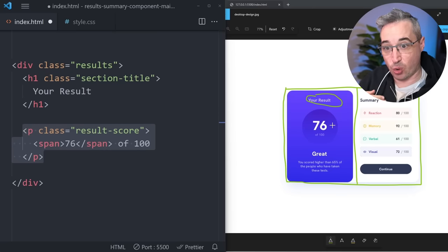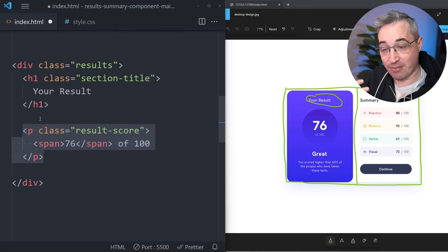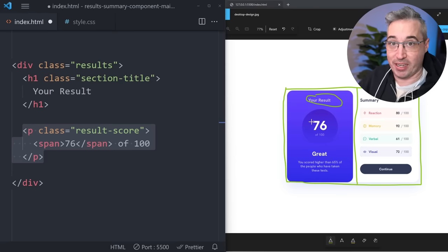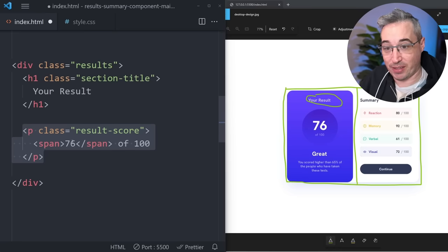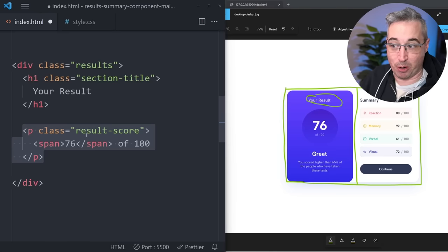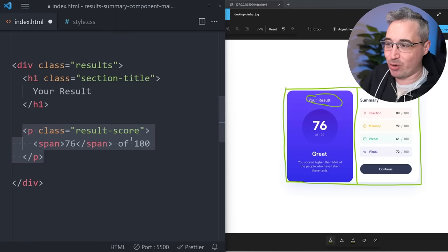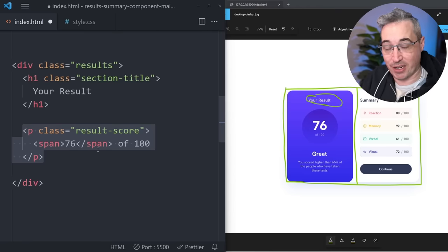Next we can look at the score section — we have the results and then the score, showing 76 of 100. This could all be in one paragraph or div. The important thing here is I want a span around the 76 because this information could be dynamically brought in through a database. A span makes it easy to select, we could put a data attribute on it, and for styling purposes we can hook into that span instead of coming up with some obscure class name.